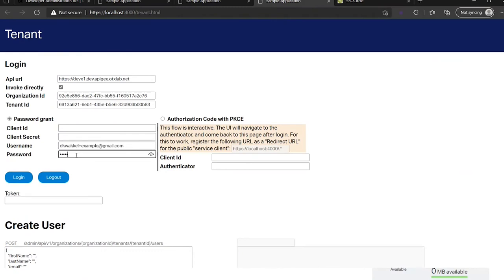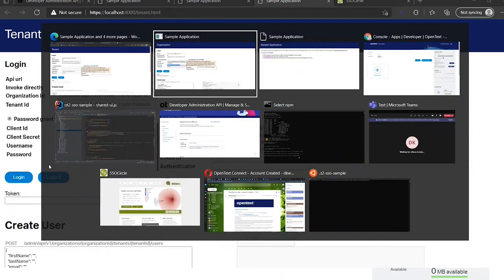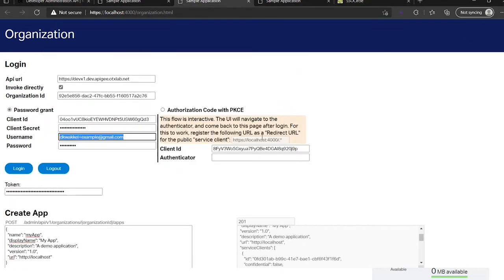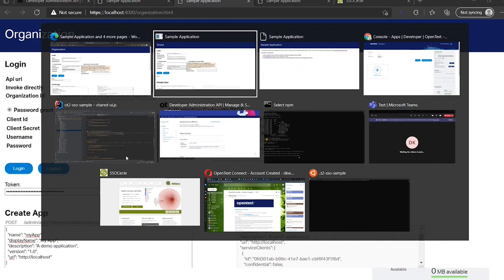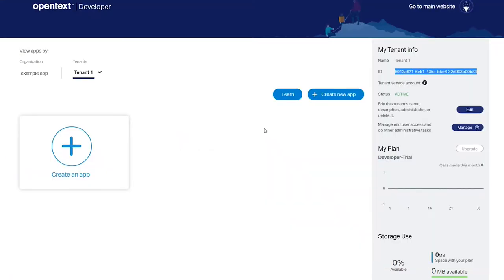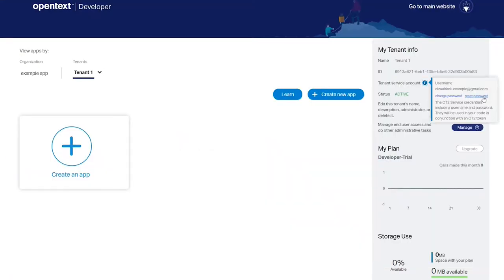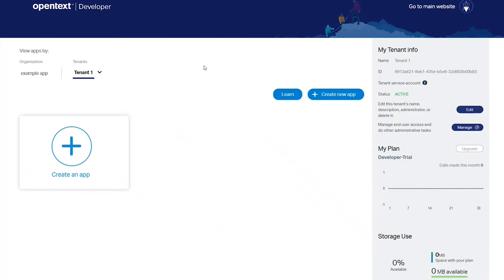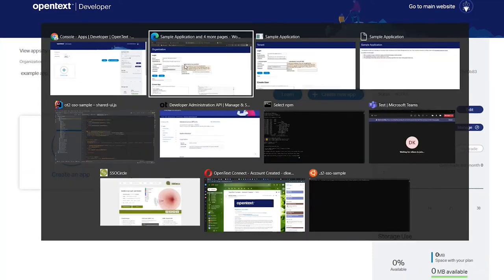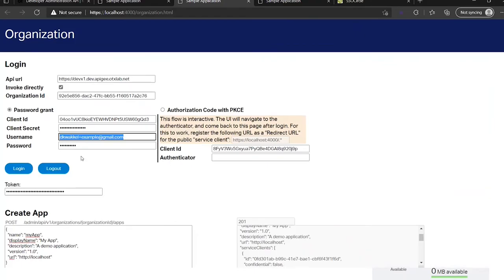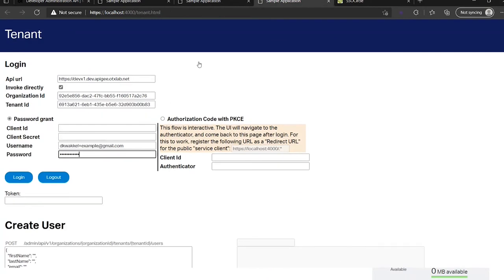So it's very important here I fill in my tenant password. If you forget it, then you can go to the console and select tenant and reset password here.